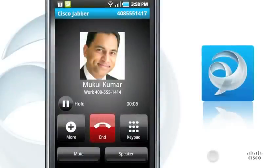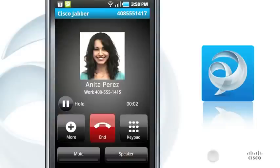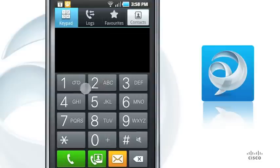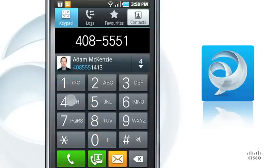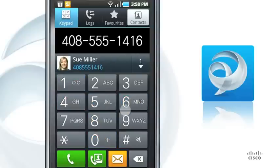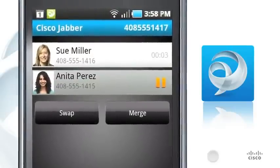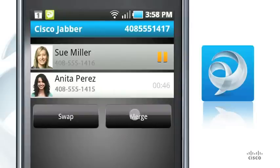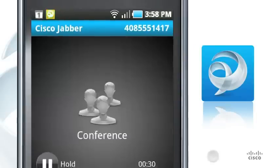If you receive a new call when you are already on a work call, you can put your current call on hold or end it. To make a second call, tap More and Add Call. Cisco Jabber places your first call on hold and displays the status of both calls. You can tap Swap to toggle between connected calls or Merge to join the calls into a single conference call.